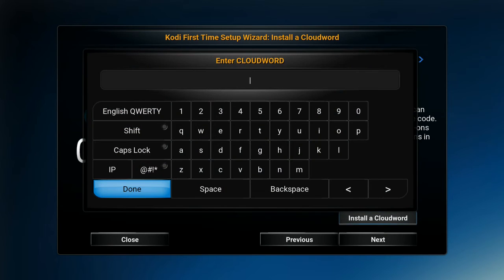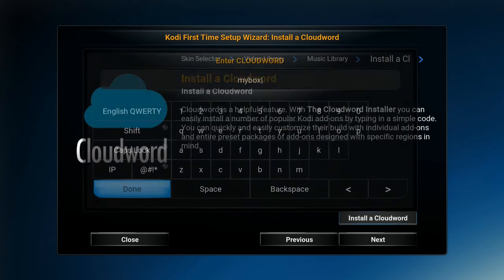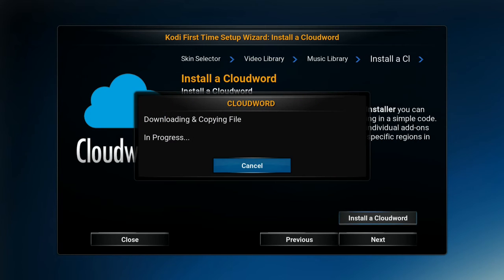It's going to pull up a keyboard. If you bought our keyboard remote, you just type in mybox — M-Y-B-O-X — or you can type it in using your long remote. Once you're done, just hit the Done button and hit OK.